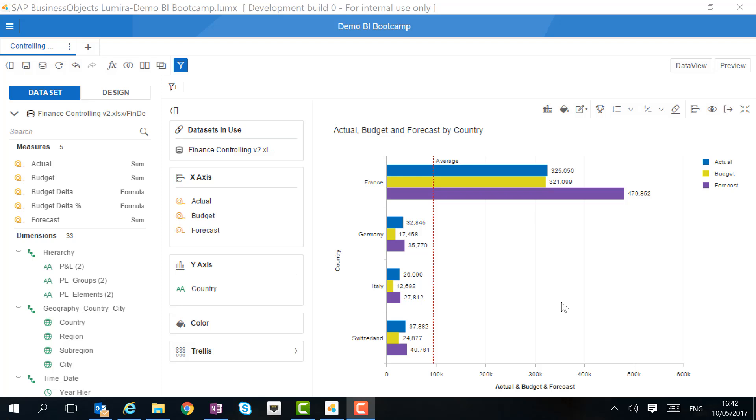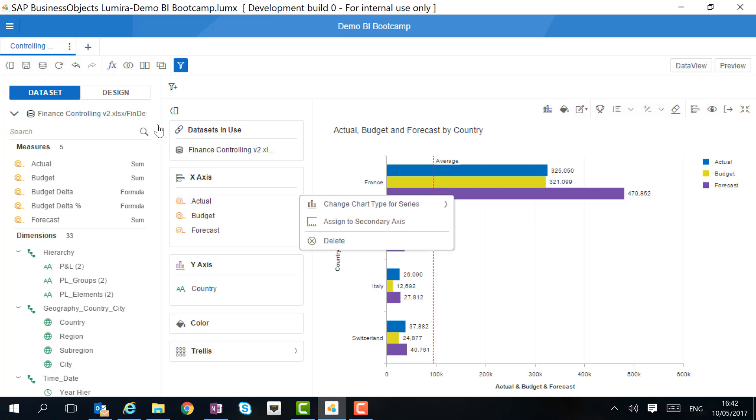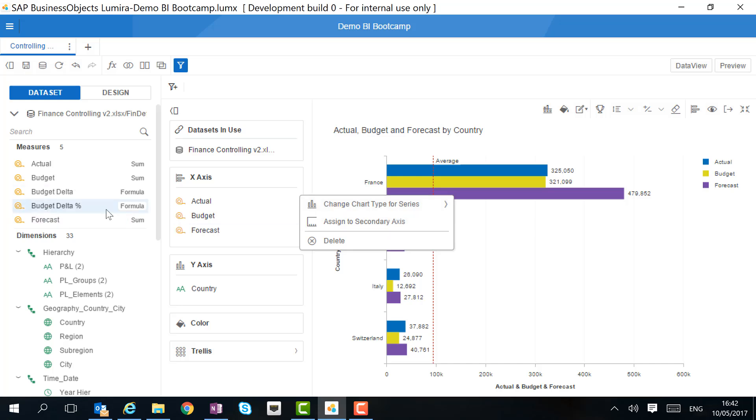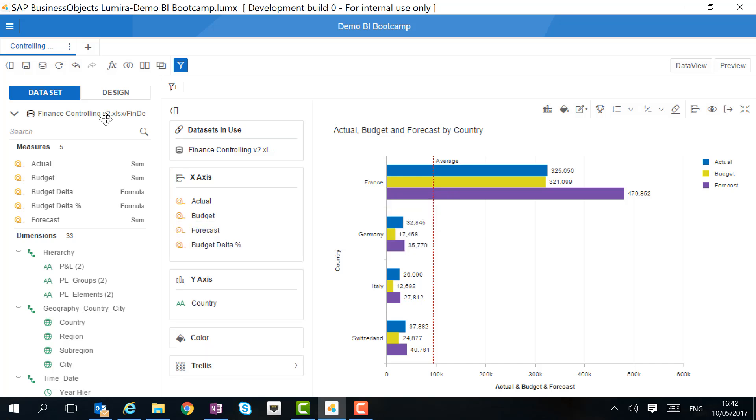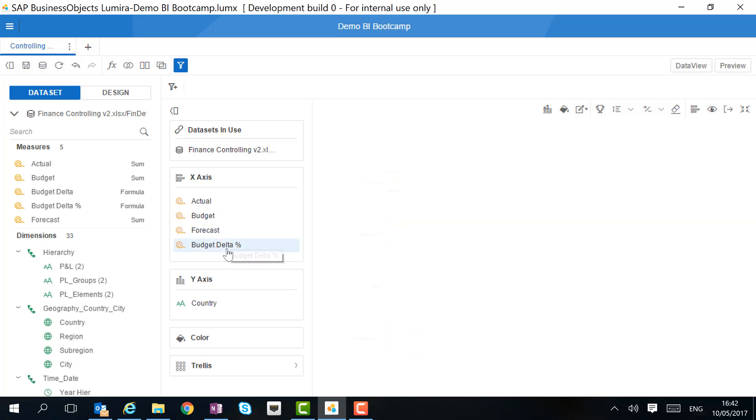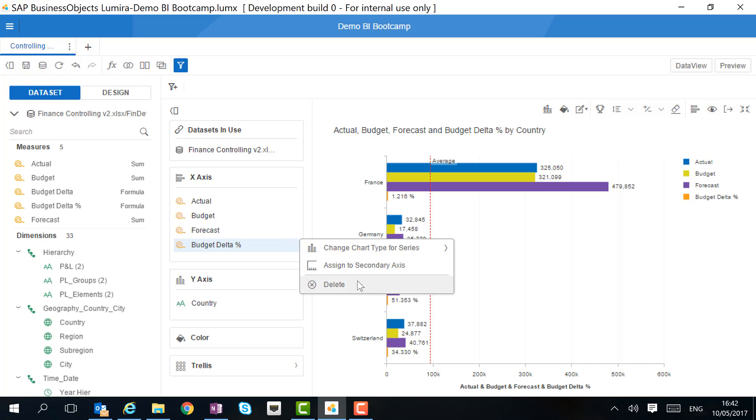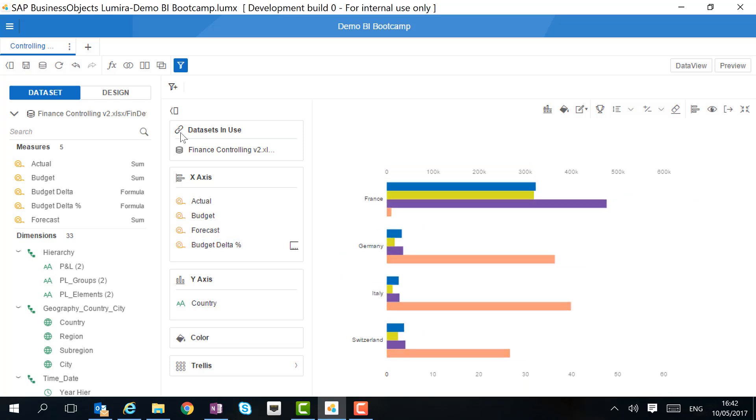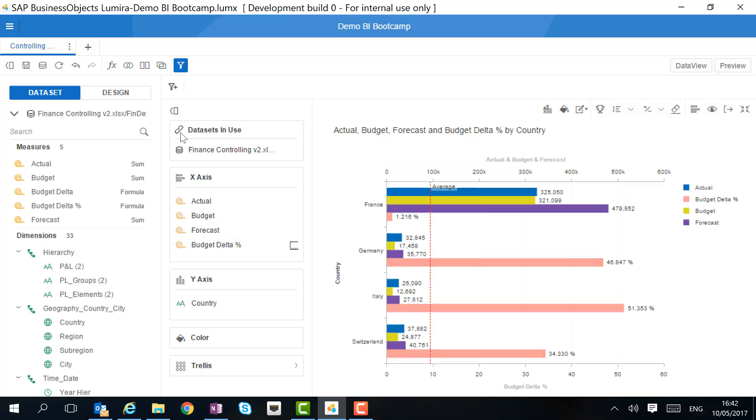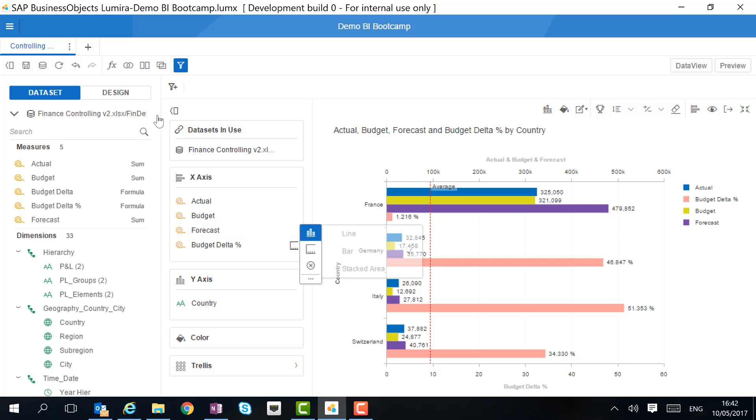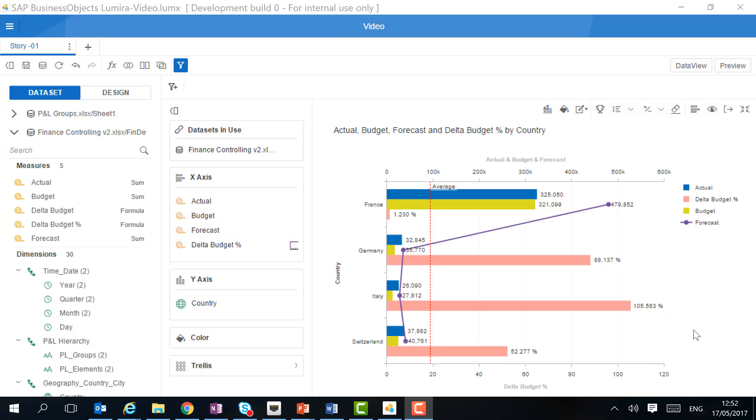With Lumira 2.0, we can customize our charts even more. For every measure, we can make some selections. We can choose which chart type, and we can also assign to a secondary axis. For example, when we add the budget delta percentage, it's going to be a very small number, so we are going to want to display it on the secondary axis. We also want to display the forecast as a line, rather than a bar.